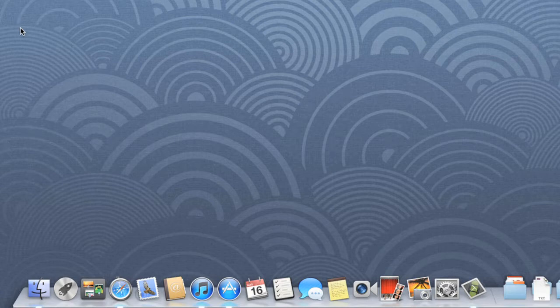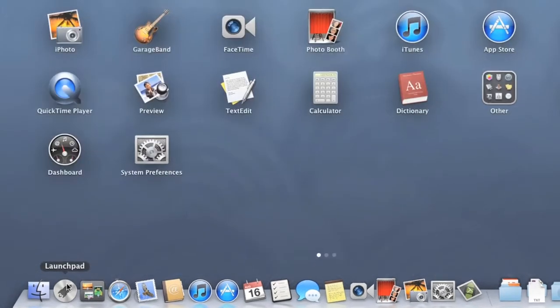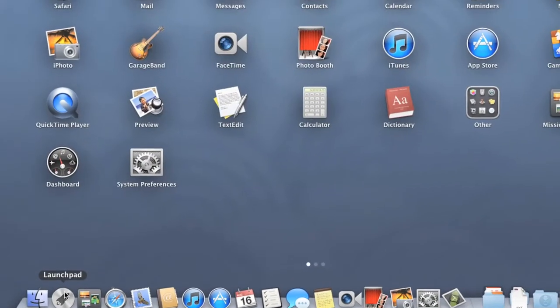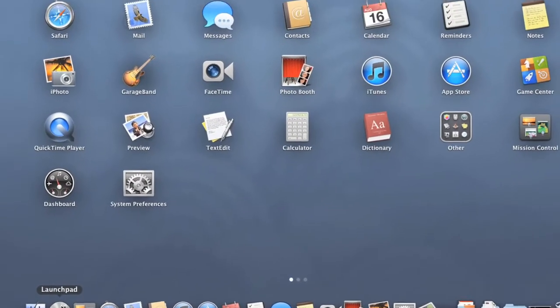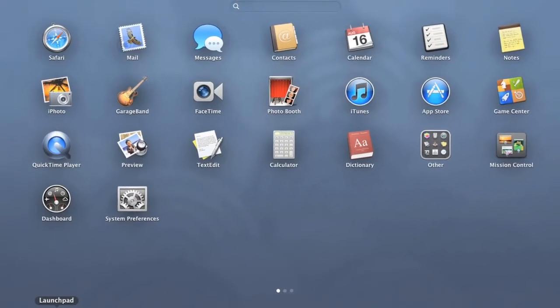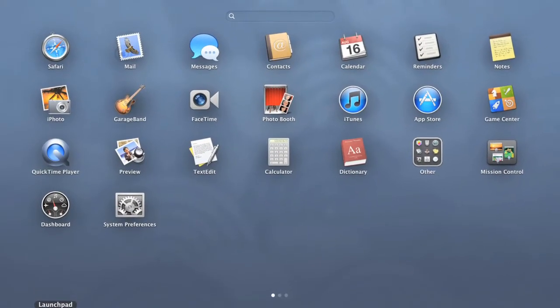Let's check out Launchpad instead, which you can also find on your dock. As you can see, Launchpad gives you access to all of your applications at once, making it easier to find and access the programs on your computer. To open a program, click the one you want.